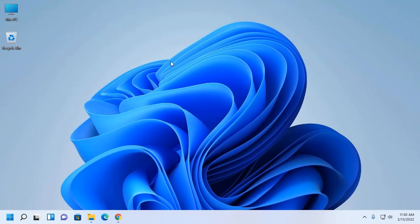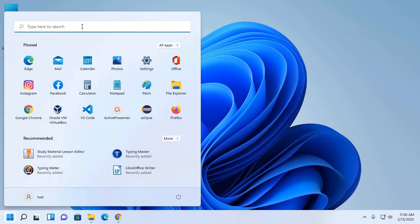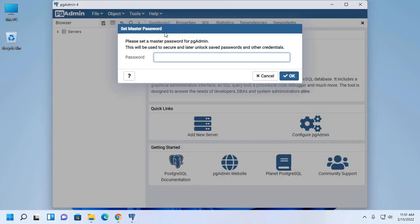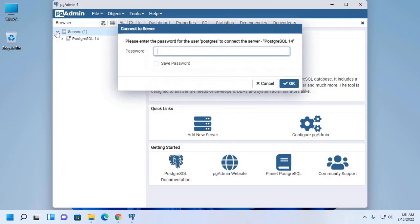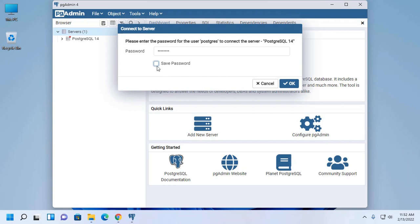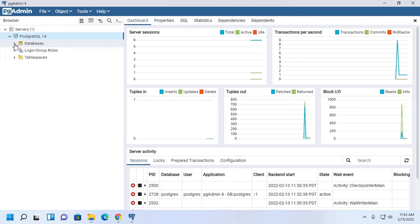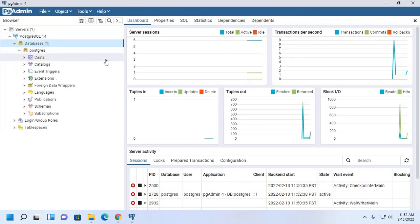Now I am going to connect PostgreSQL database server with pgAdmin, that is the management tool for PostgreSQL database. At the first time it may take a while for starting pgAdmin. Now set a master password for pgAdmin. This will be used to secure and later unlock saved passwords and other credentials. Now enter the password for the user PostgreSQL to connect the server, PostgreSQL database, that you have provided on the installation time. You can save this password to connect to the server in the next time. PostgreSQL server connected with pgAdmin.